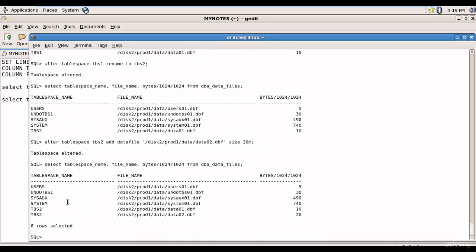Okay, now you see tablespace tbs2 has two data files, one is 10MB and the other one is 20MB. Now let's remove one data file from the tablespace tbs2. How do we do that?